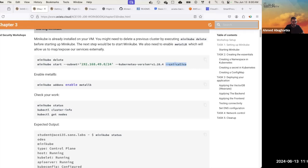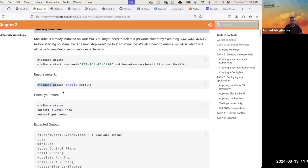Brian is asking: can I use Azure or GCP or any other cloud provider? Only AWS is supported currently in this lab. But on your own, you can fire up any virtual machine anywhere, install Minikube, and go through the instructions outside of the lab-specific parts — it should work.